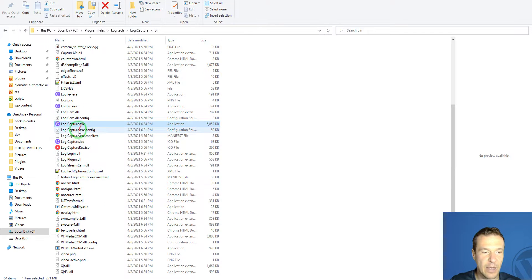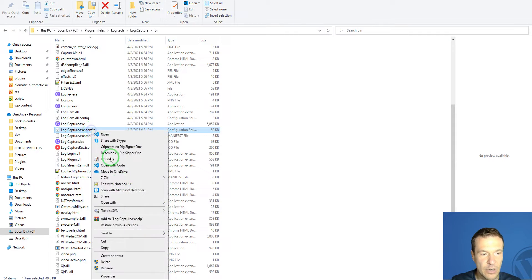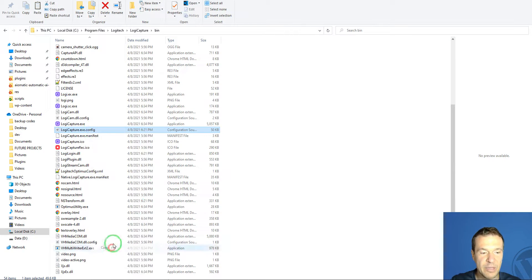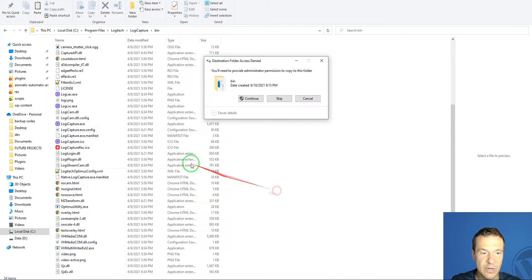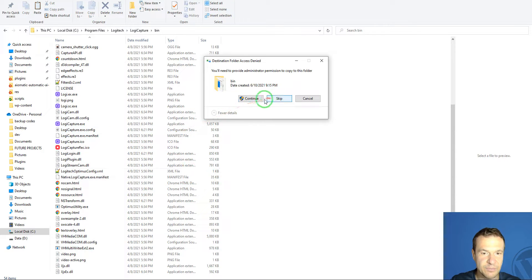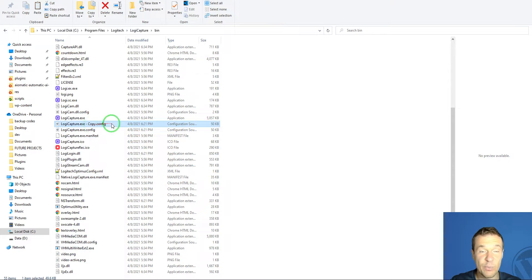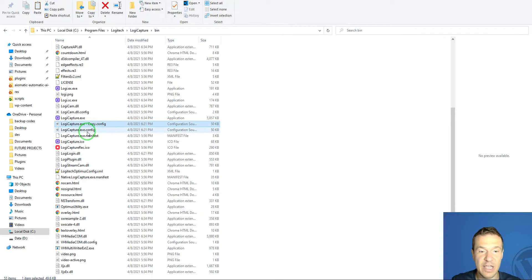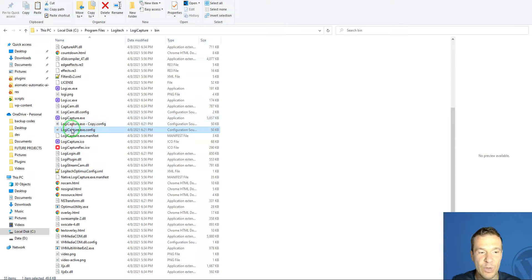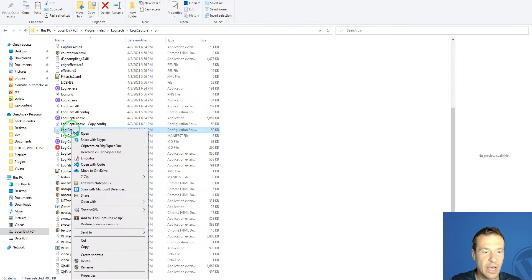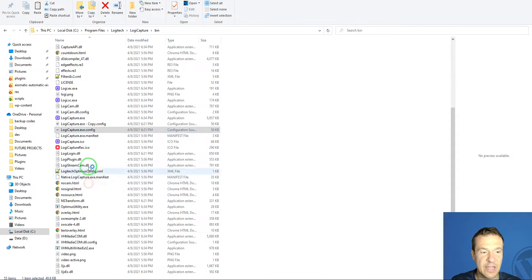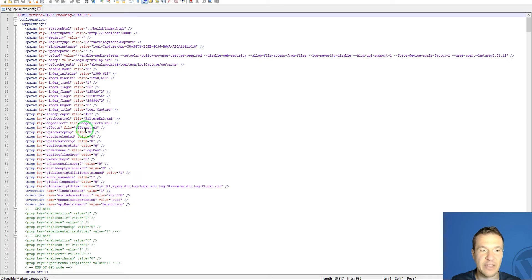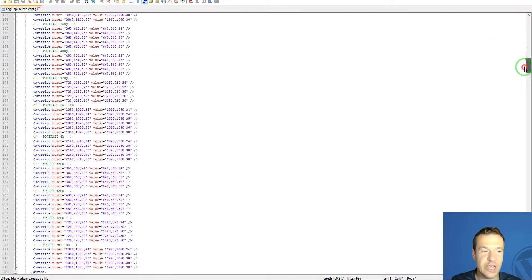Search for LogitechCaptureAccess.config. First of all, copy this and paste it right here once again just to make a backup of the file in case you mess up something. Now right-click and edit with a text editor.